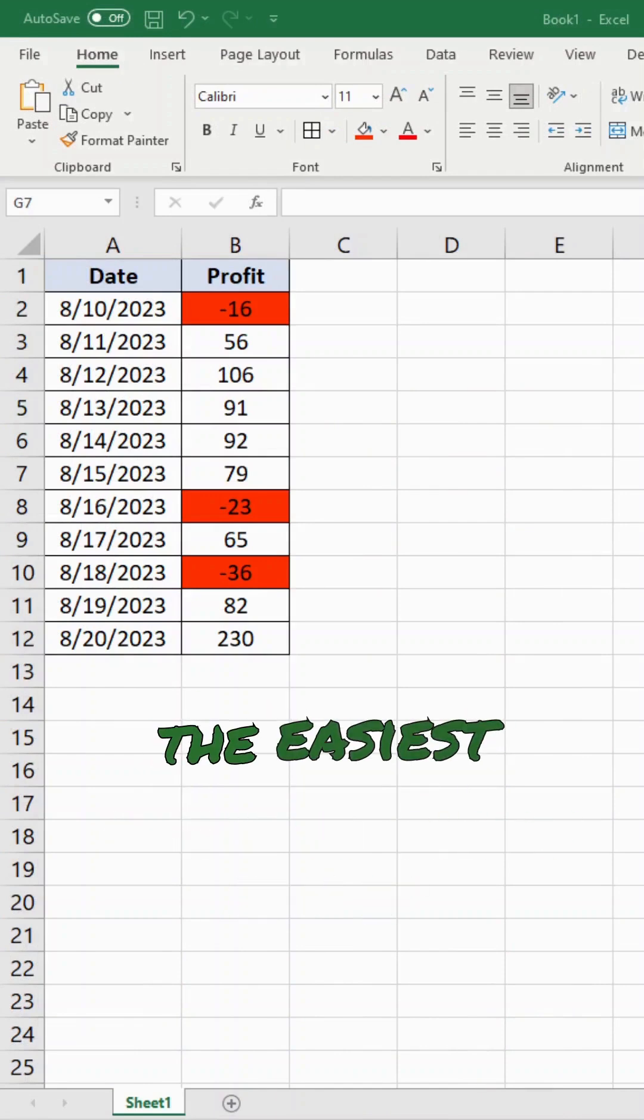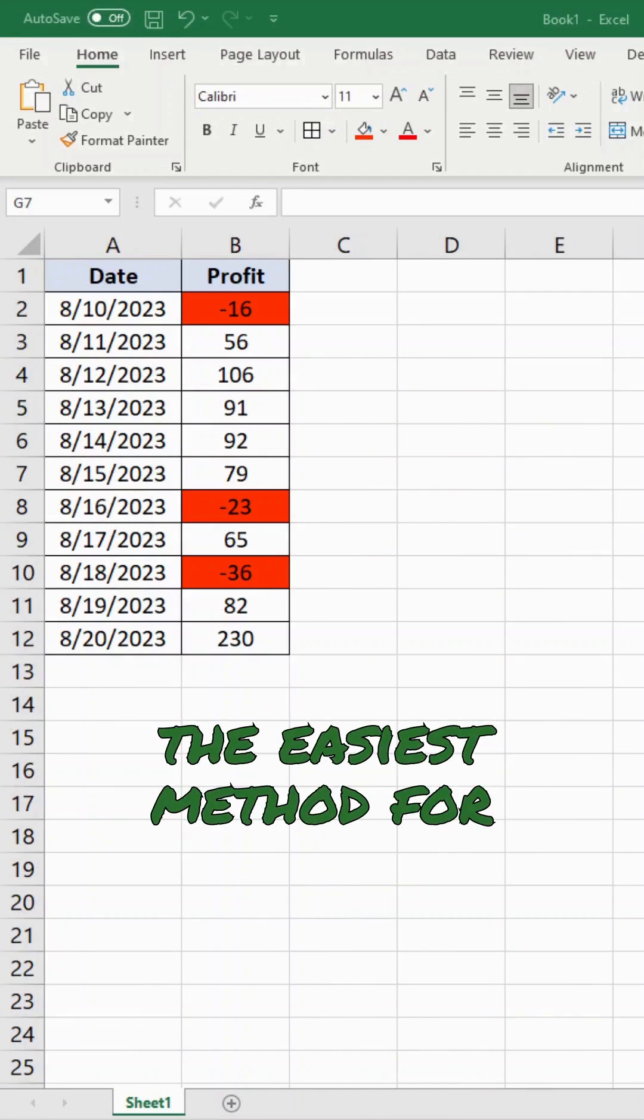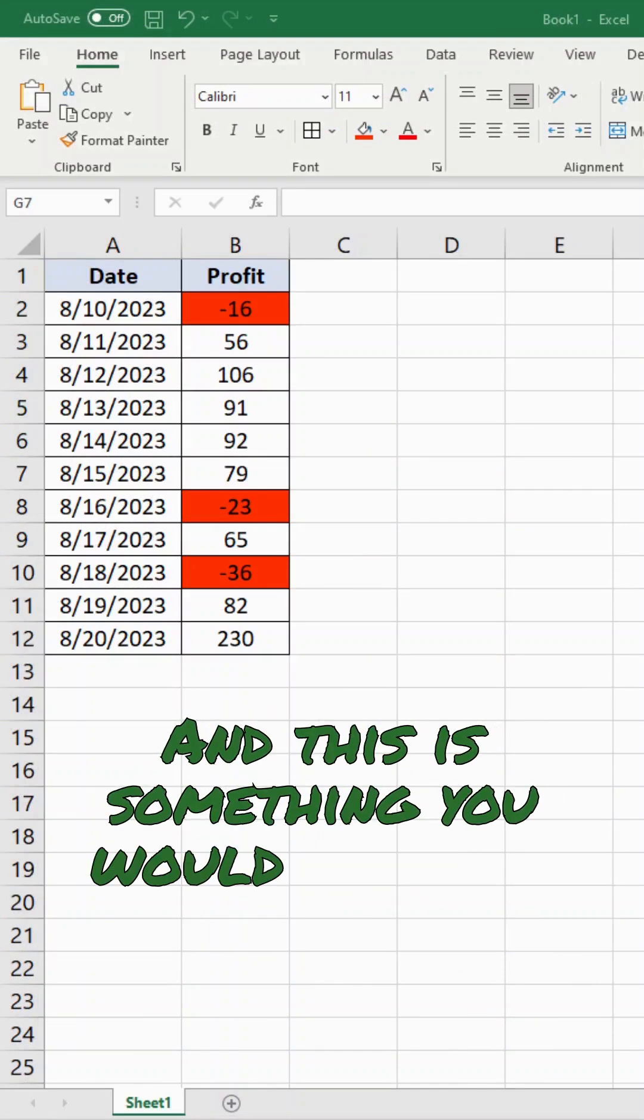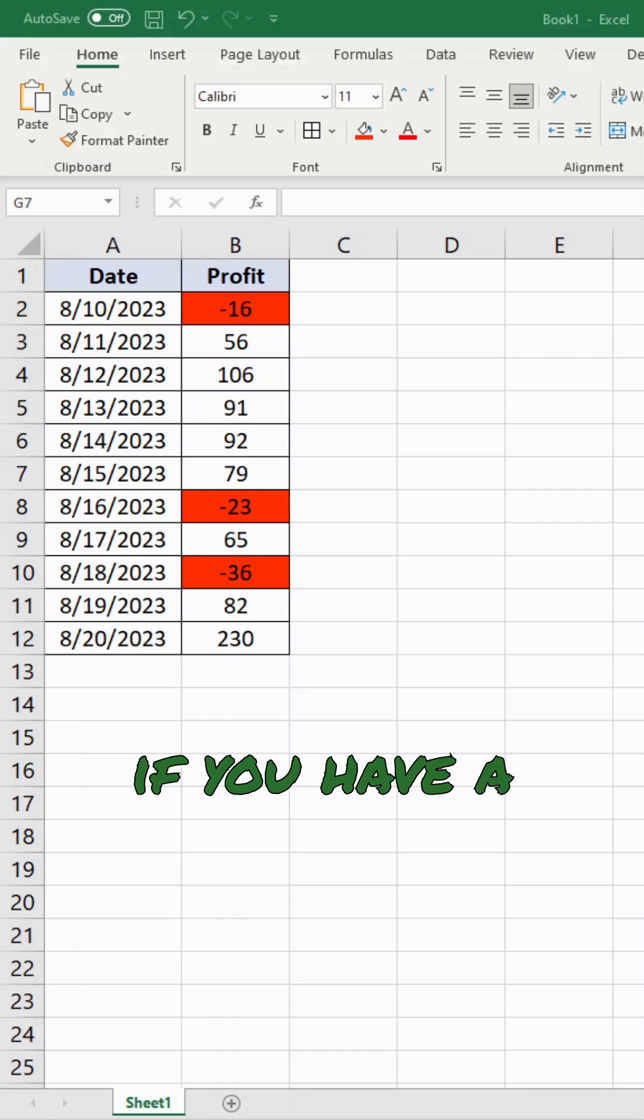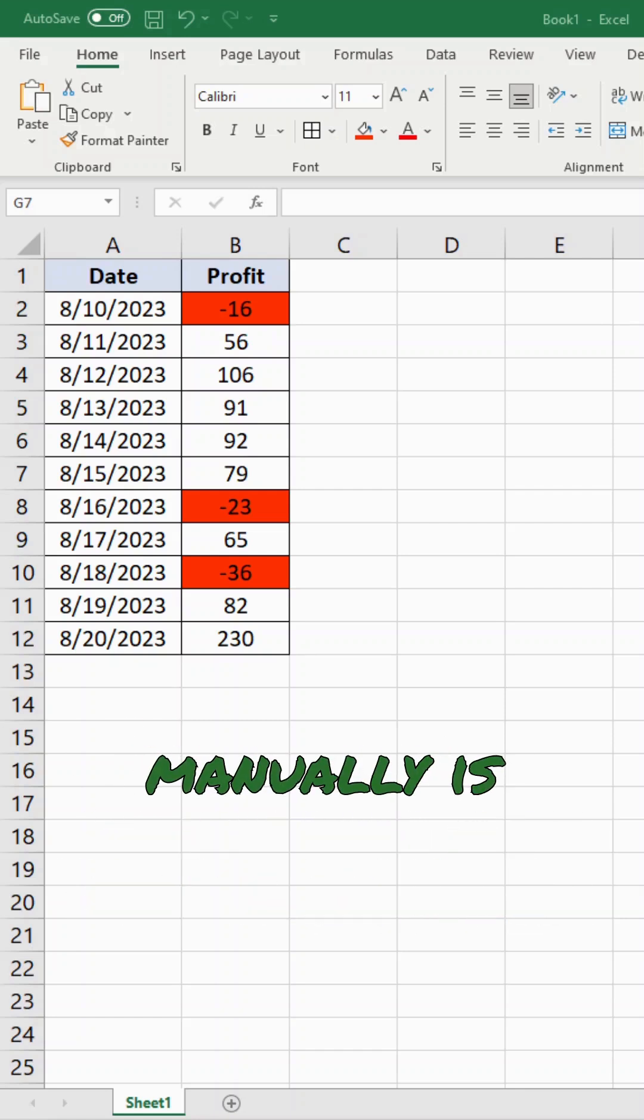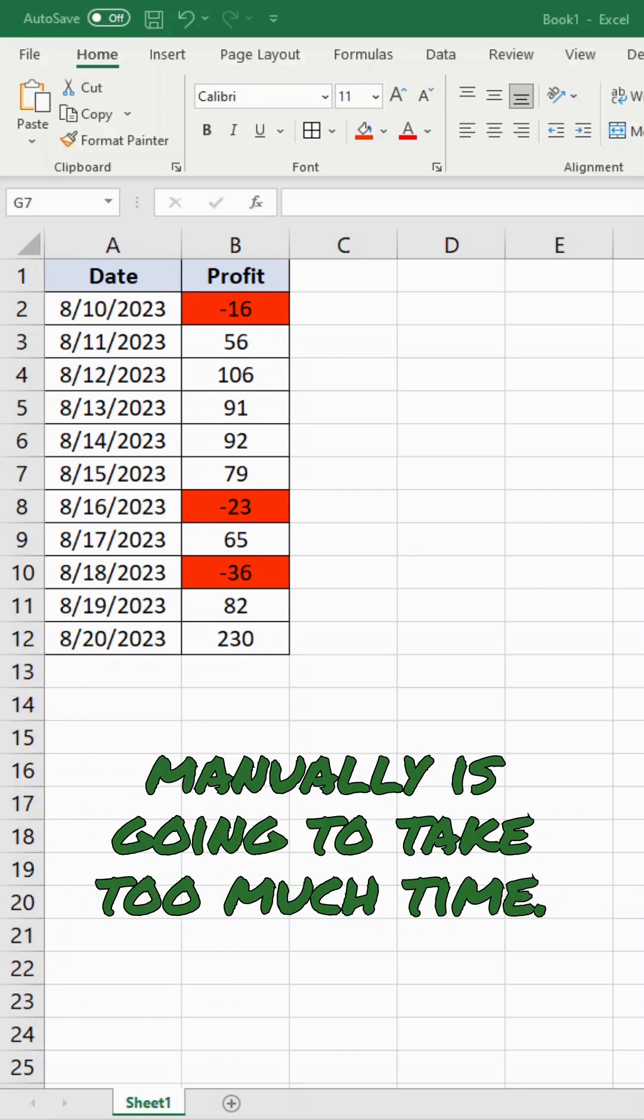So what I'm going to show you is the easiest method for counting colored cells. And this is something you would want to do if you have a large data set where counting manually is going to take too much time.